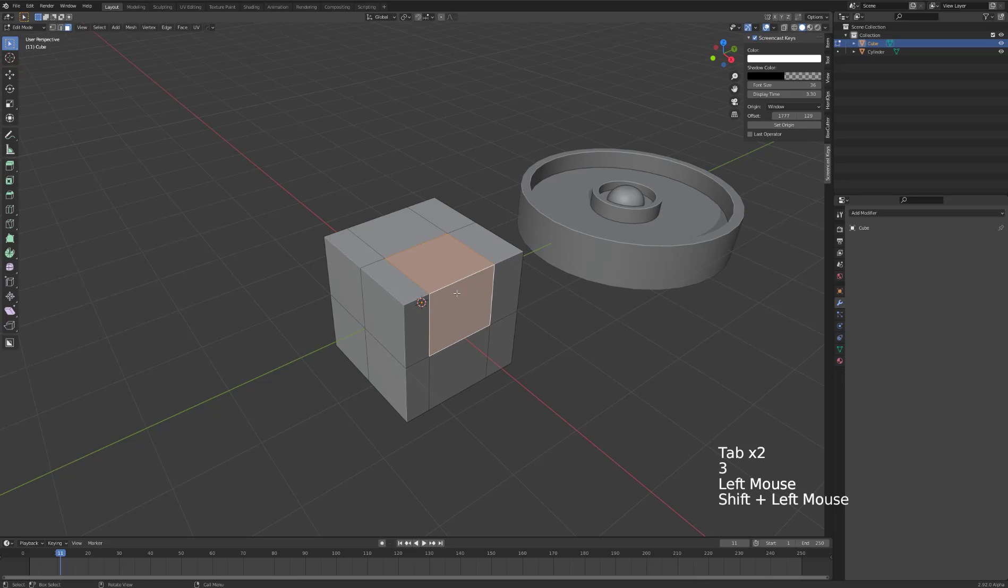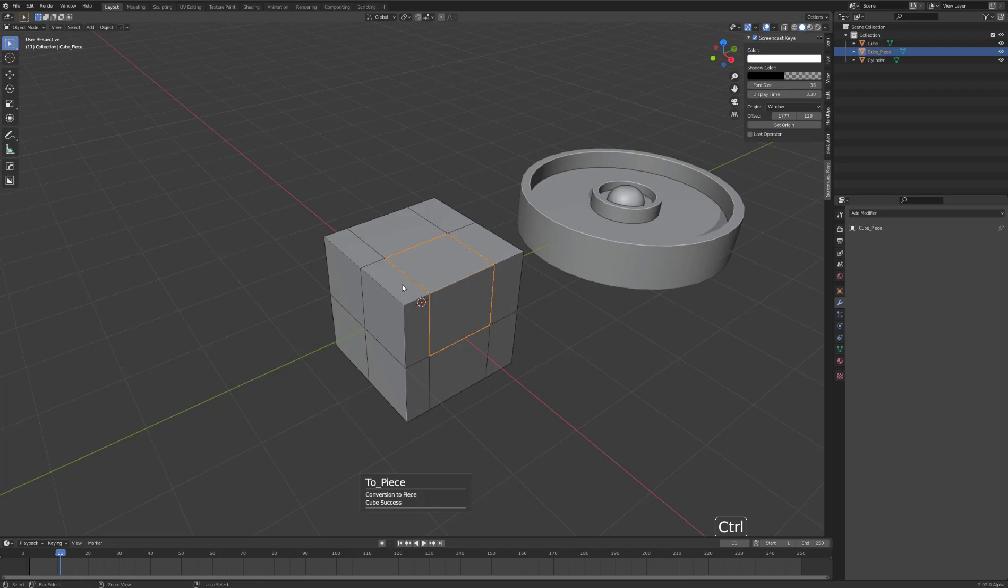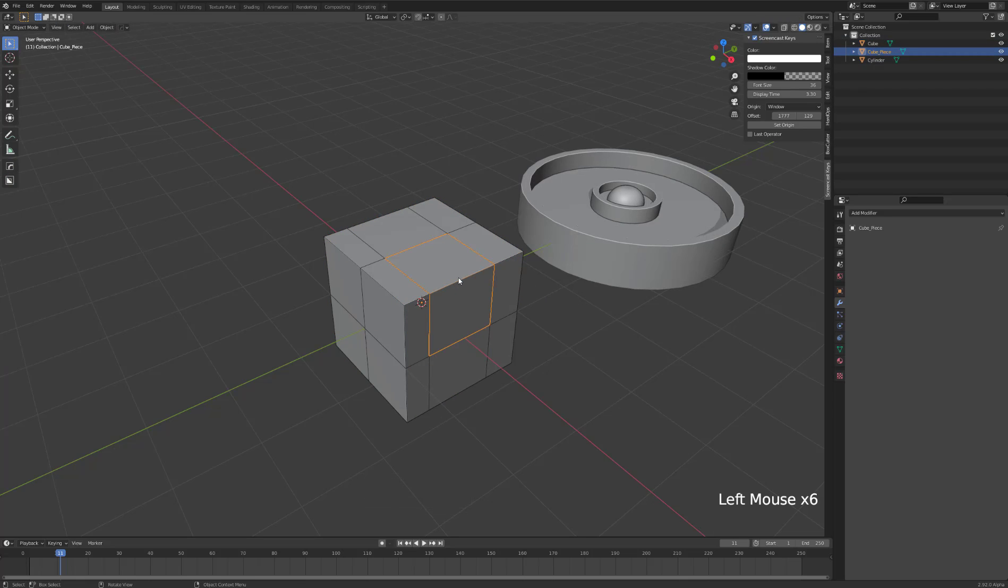This is the section I want turned into cloth. With those faces selected, you need to detach them, but with Hops you can do it much quicker. Press Q while holding Control and select Curve Extract. Now we have two separate objects.